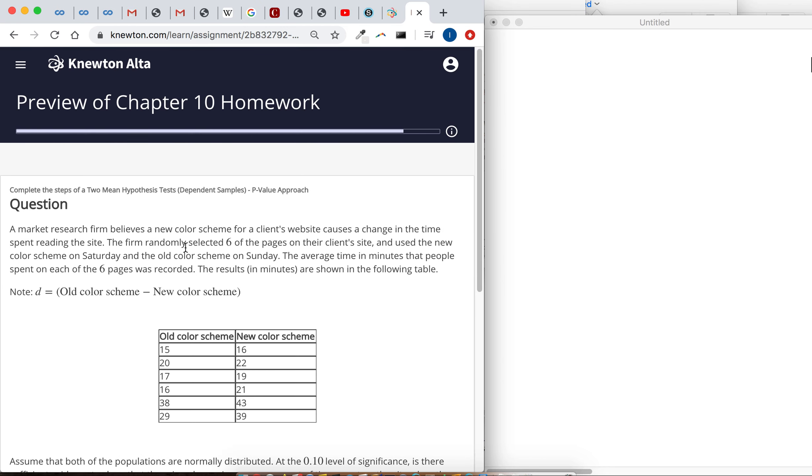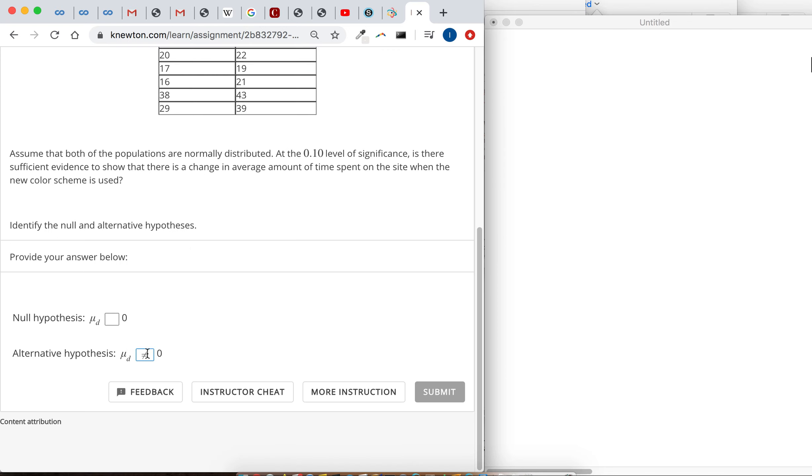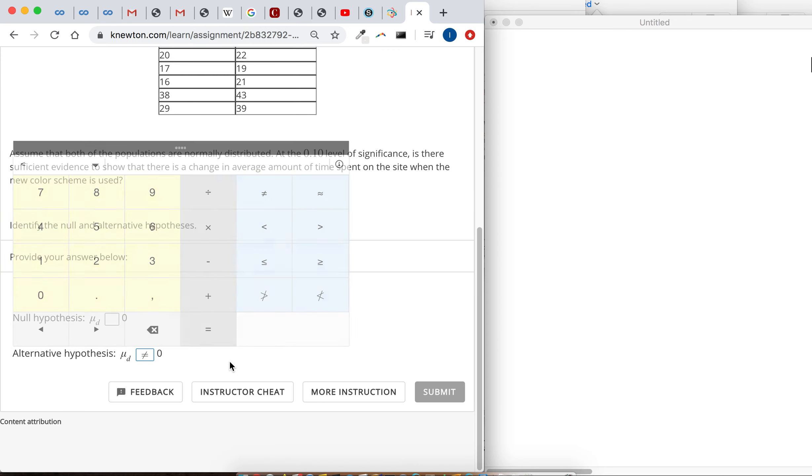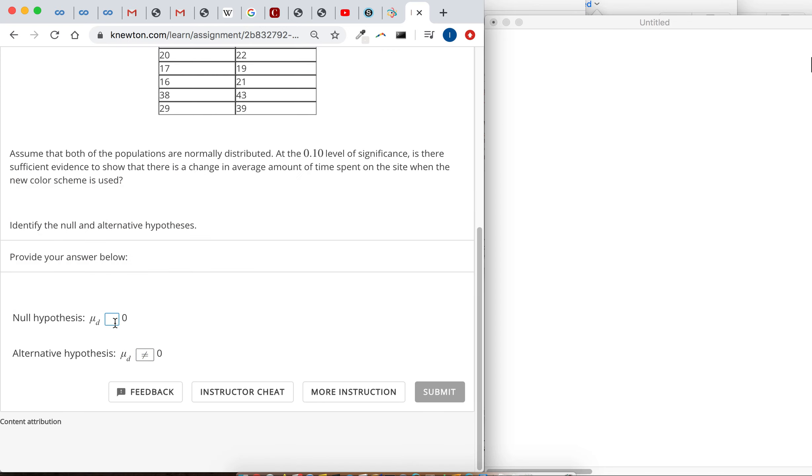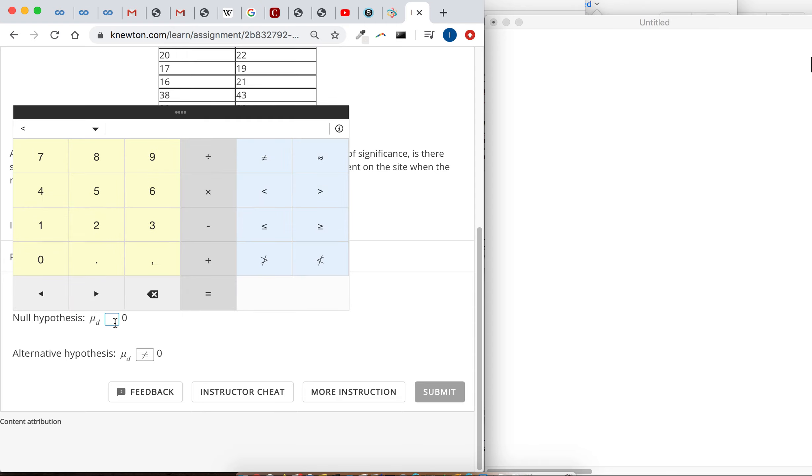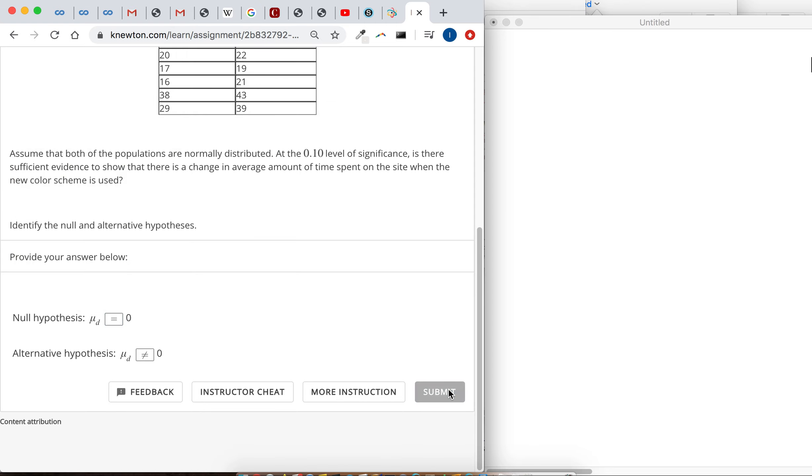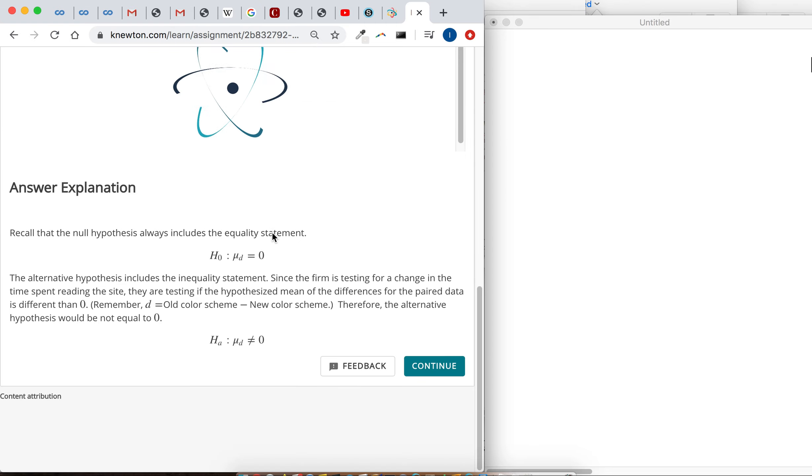If that had said the new color scheme, that the old color scheme was less than the new color scheme, then you expect the old color scheme minus the new color scheme to be negative. So we'd say less than or equal to something. And then like always, the null hypothesis is the opposite.